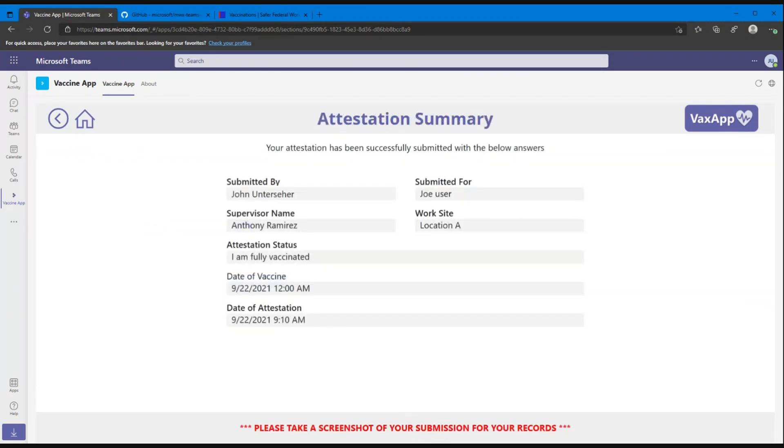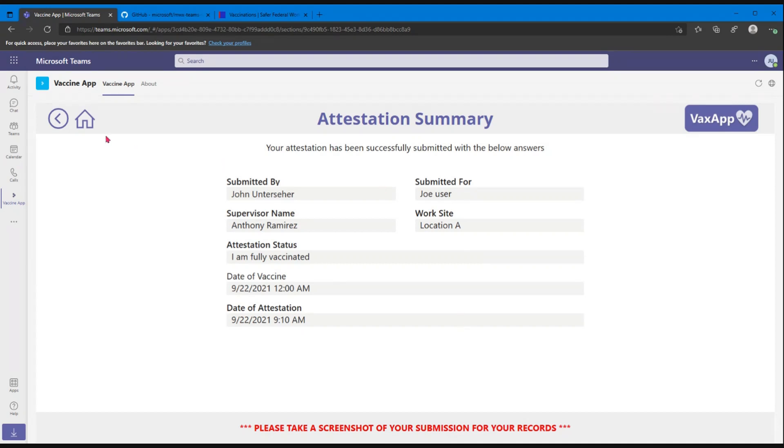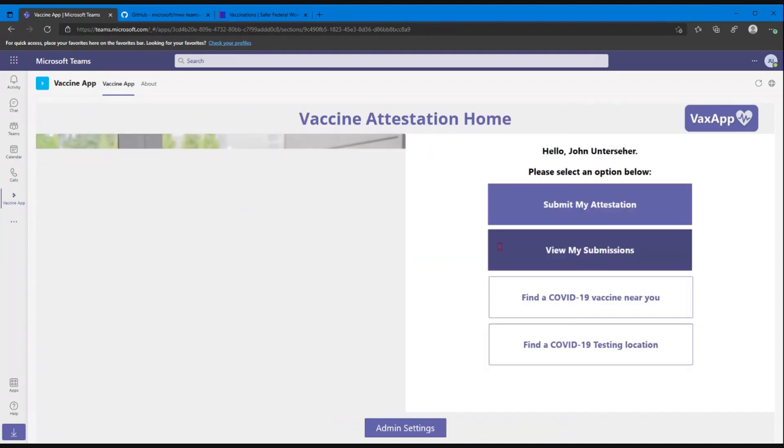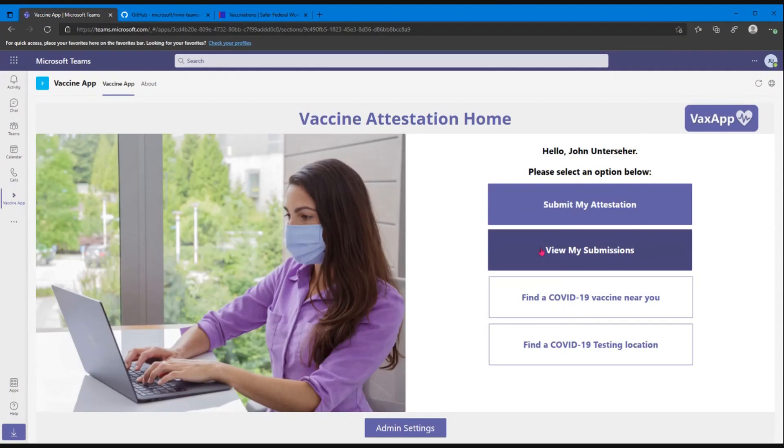We've got a nice little screen here that shows the information that they submitted. We added a little 'add a screenshot for your records,' but we could functionally add something like an email to the user, giving them the information that they attested to. But they've also got the option to go in to the view my submissions on that homepage.